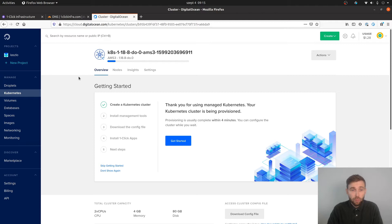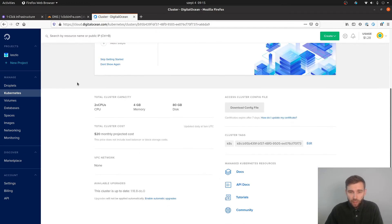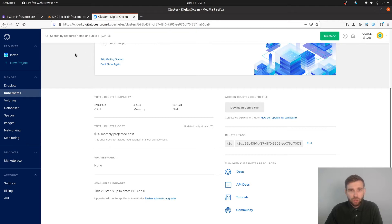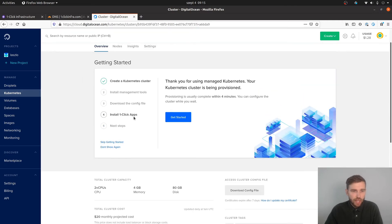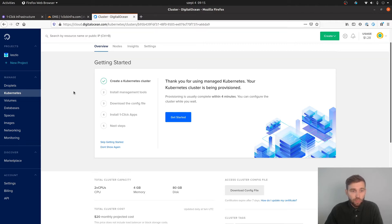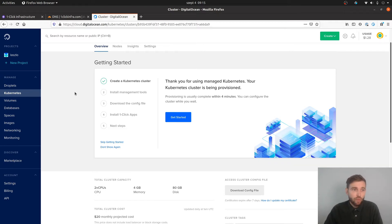I am starting the cluster up right now, which will take a few minutes. I'm going to download the config file and get access to the cluster with kubectl. This getting started guide is very good for DigitalOcean.